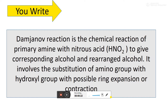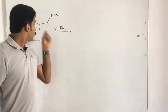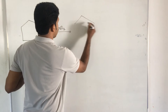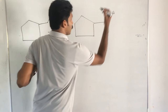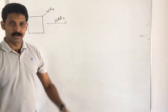Write the examples, write the mechanism. The reaction follows two pathways; both mechanisms involve formation of a diazonium compound in the first step — it is a good leaving group. In Pathway 1, ring expansion occurs with rearrangement as nitrogen gas is eliminated and the resulting carbocation is attacked by water. In Pathway 2, the diazo group is replaced by water via an SN2 mechanism. If the compound reacts with nitrous acid, you get two products: one with direct OH substitution and one as a six-membered ring with OH.